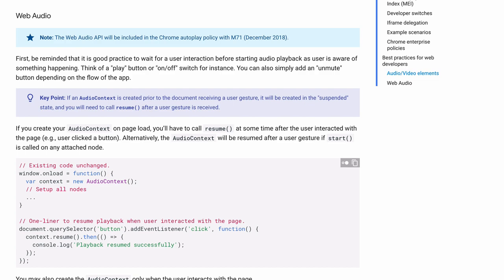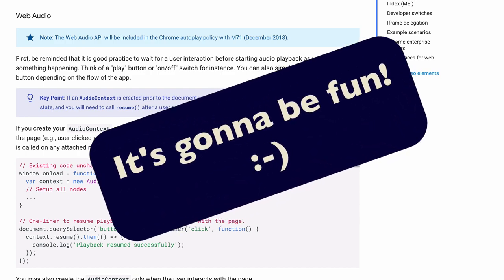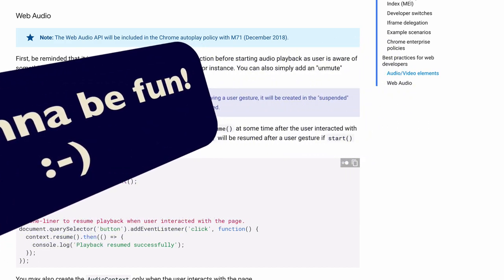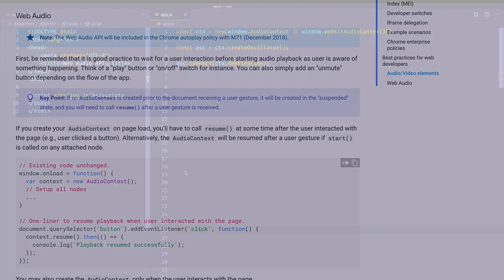So over the next few minutes, I'm going to show you how to work with this autoplay policy and make sure that users receive this audio experience that you're trying to deliver.